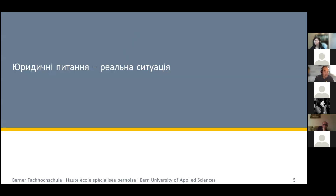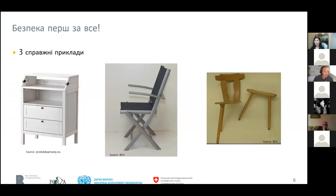So legal issues — we go for a case study. Here you see three typical furniture pieces: one is a changing table for kids, then there are two chairs — one is a folding chair and the second is a chair used in restaurants. These are three actual cases I would like to look at.